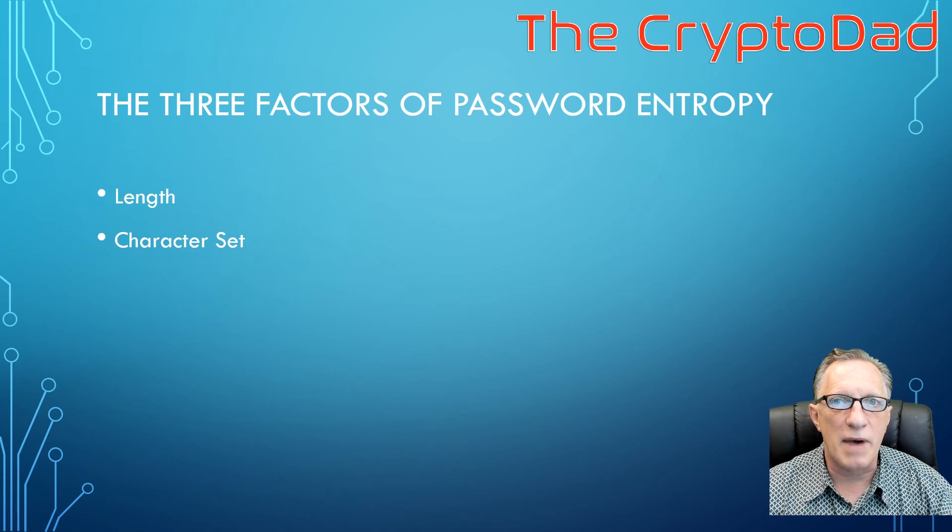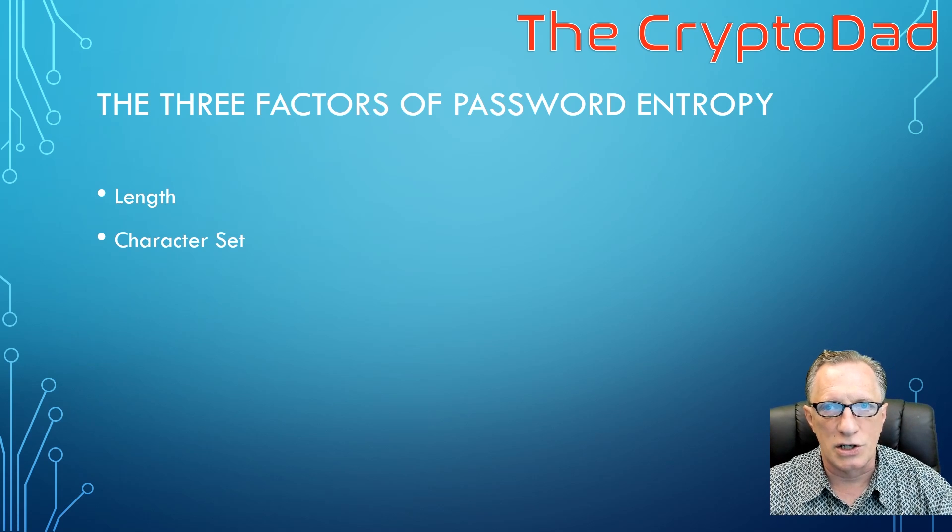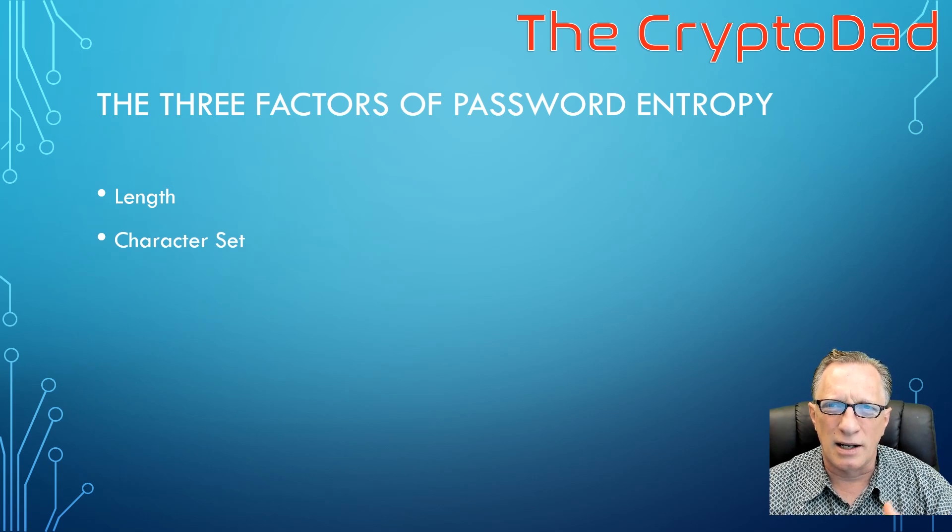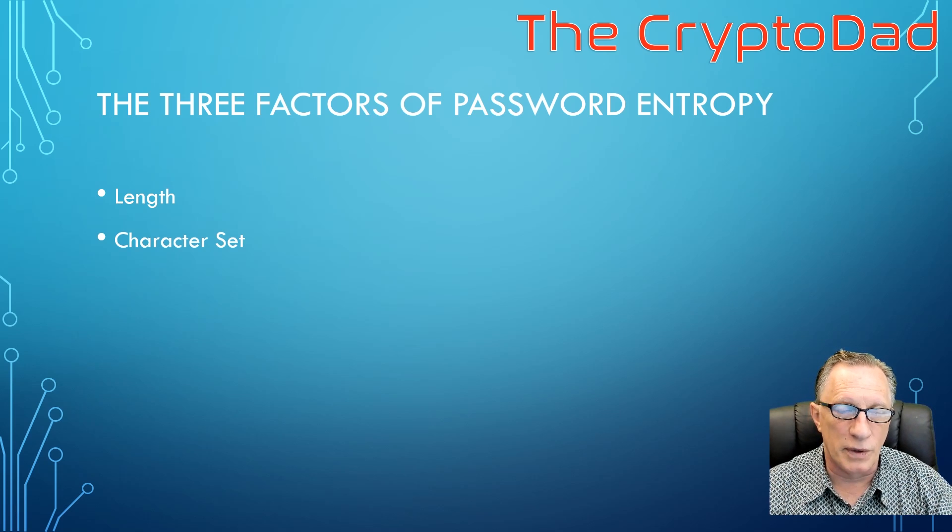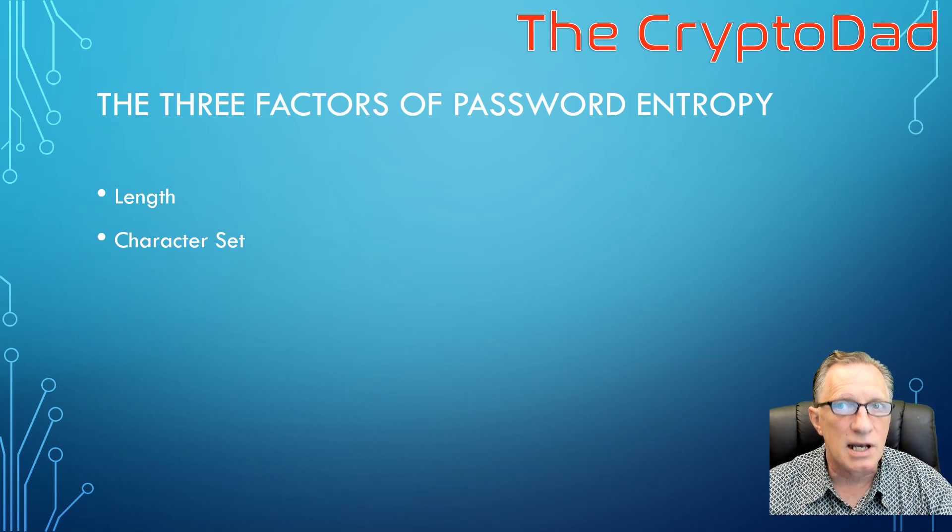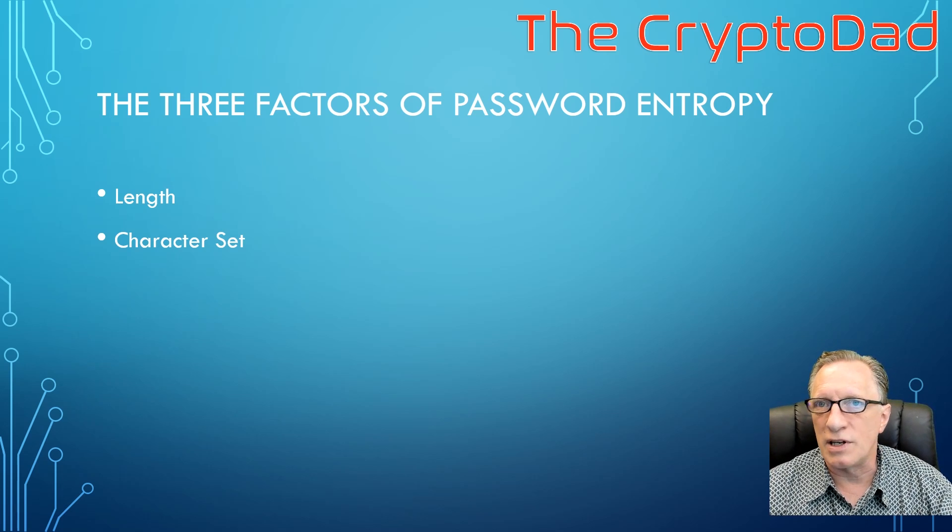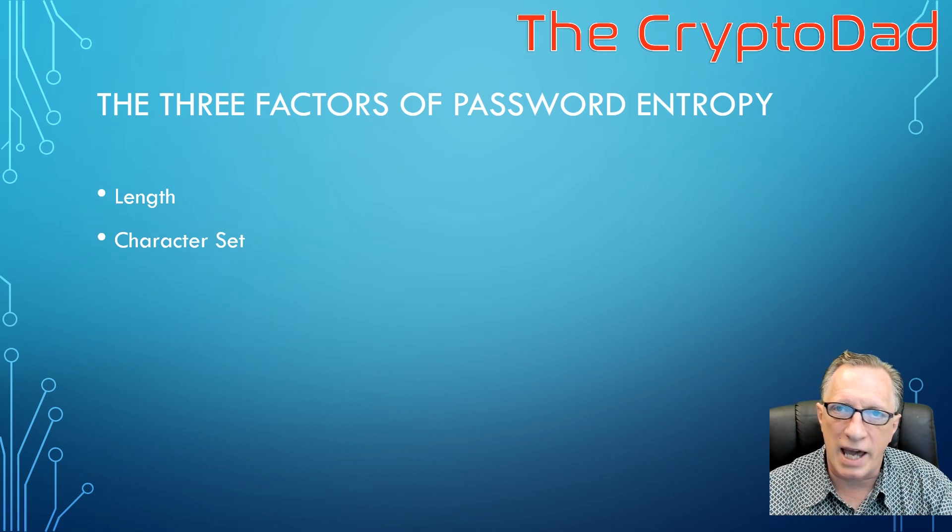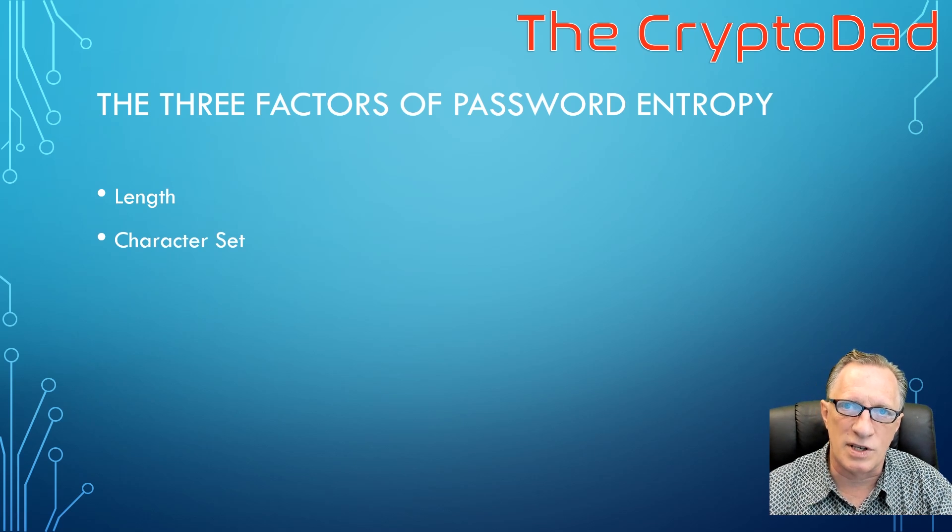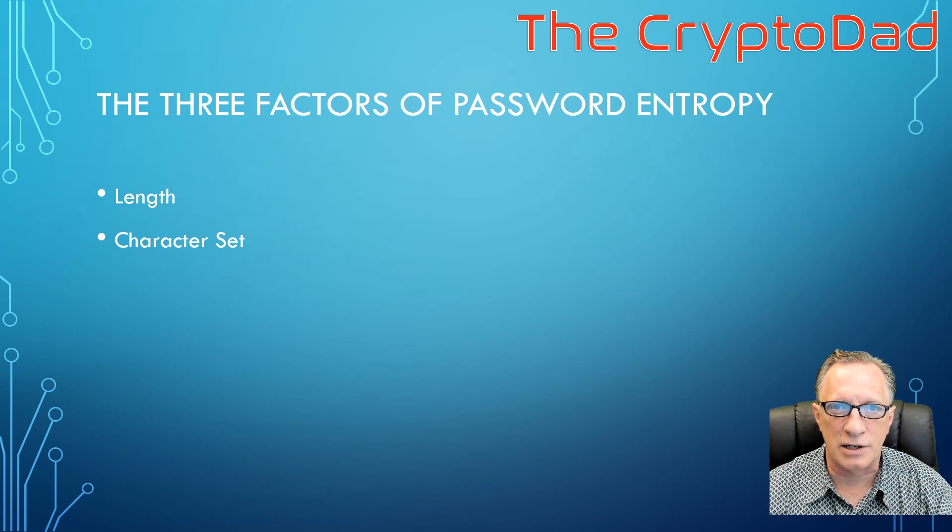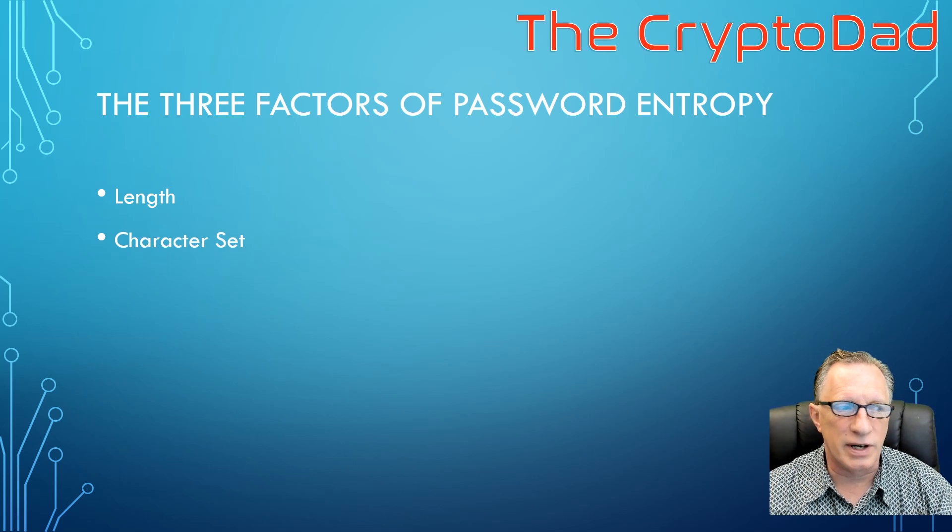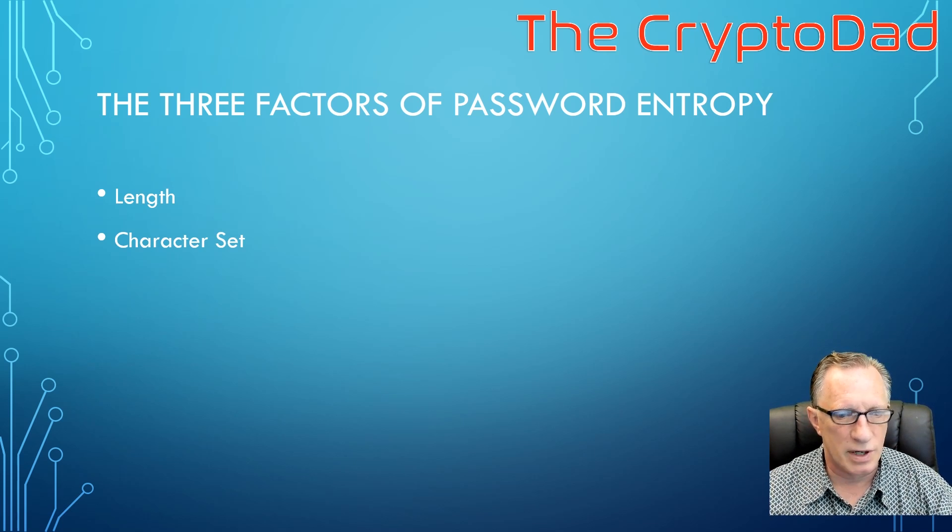And then if we add in the special characters, then we've made it much larger. And that is why you get a lot of password requirements that tell you that you have to use an upper and a lower case and at least one special character. Because this adds to the strength of your password.